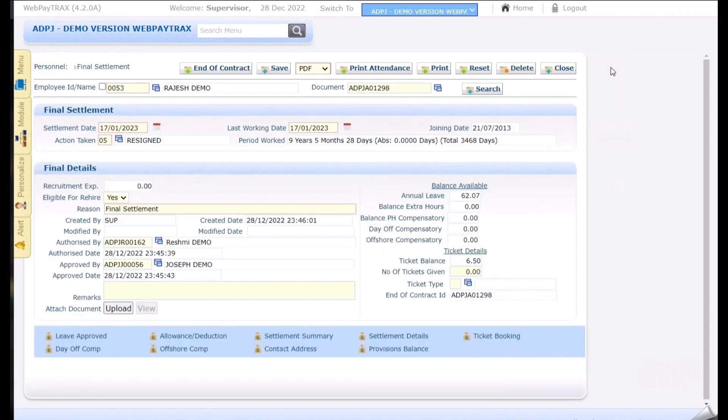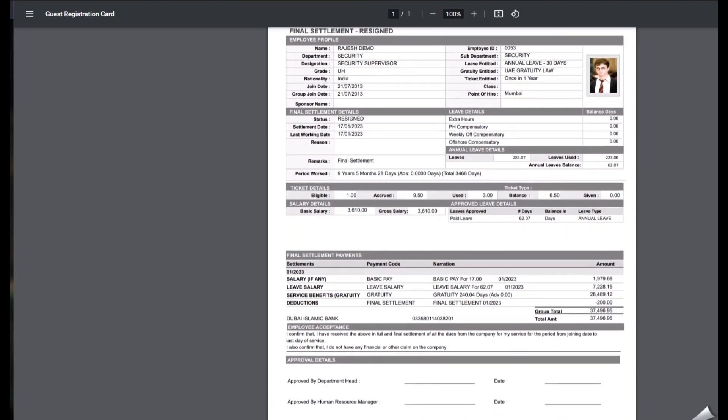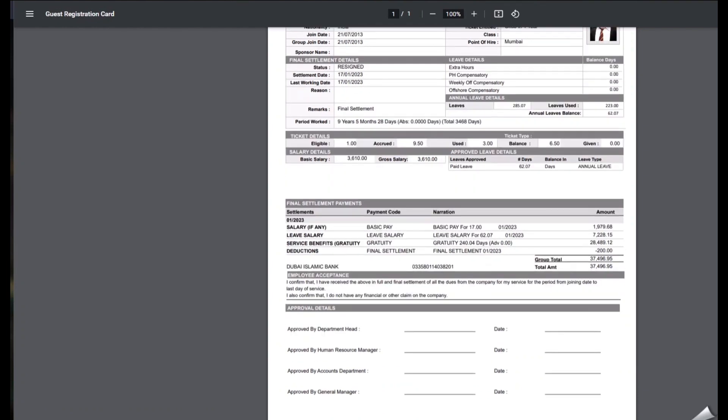Once done if required we can take the final settlement print which gives us the all the related employee related details. The complete employee related details and the payments will be displayed out in the same print. Also the signatories have been displayed over here.